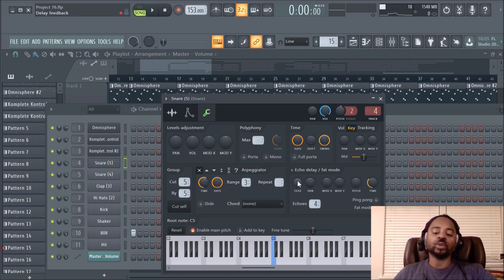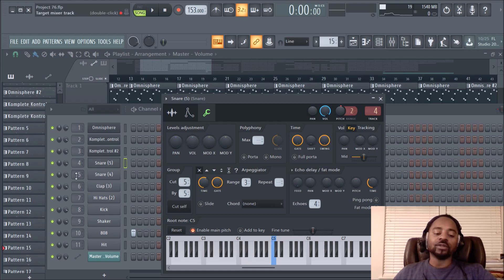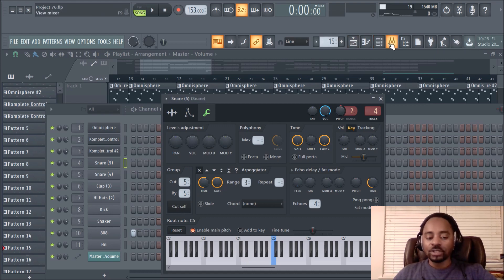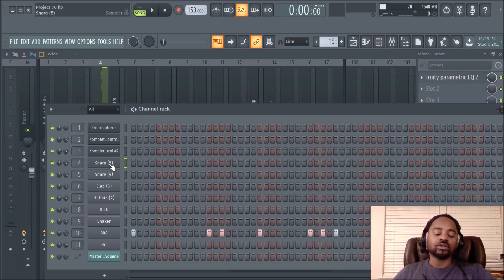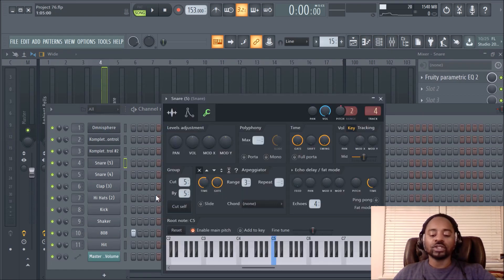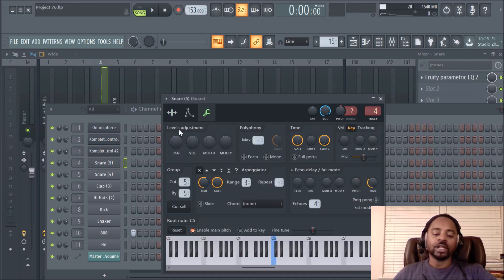Especially in complex software, it can be overwhelming when you're not familiar with what things do. In the levels adjustment area, what you're doing is adjusting certain levels of that specific sound — outside of the channel rack, outside of the mixer. So it's independent of both. I'll show you the waveform — just focus right here on the levels adjustment area.